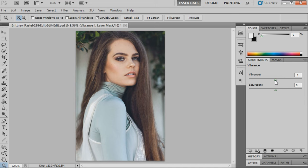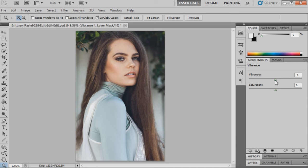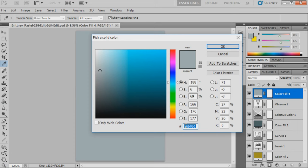Now we're going to bring up vibrance and move it down to minus 4, just to take away any bits that are too saturated. Then the last step will be to bring up another solid color and this one is going to be c4cd3b.